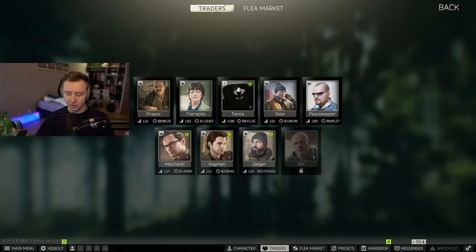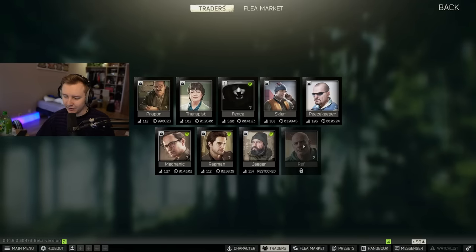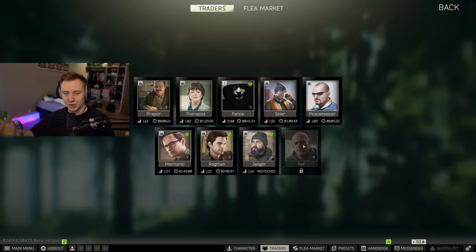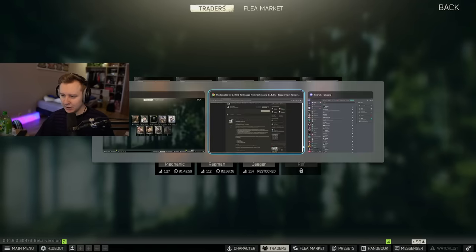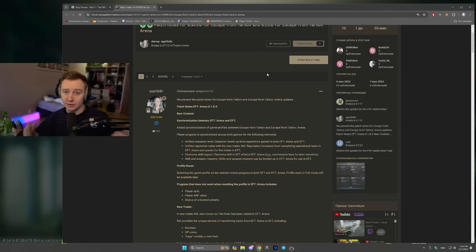Good day, ladies and gents. There is a new update in Escape from Tarkov. We got a new trader called Referee. Escape from Tarkov Arena and usual Tarkov got linked. So I'm quickly gonna go through the patch notes and explain what's happening.